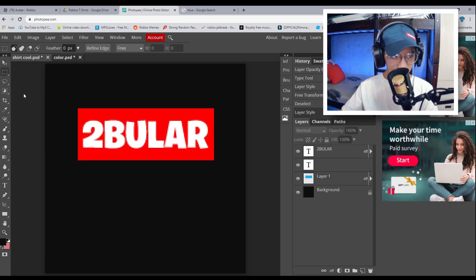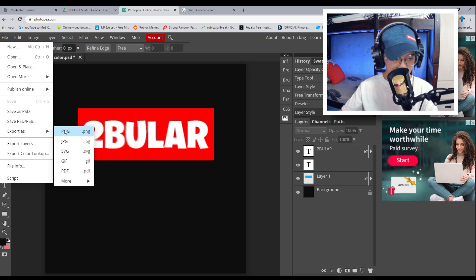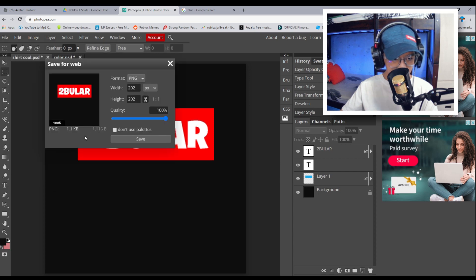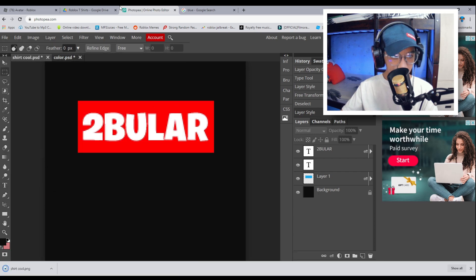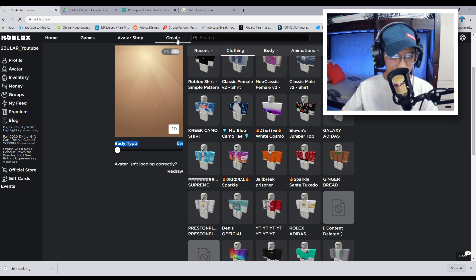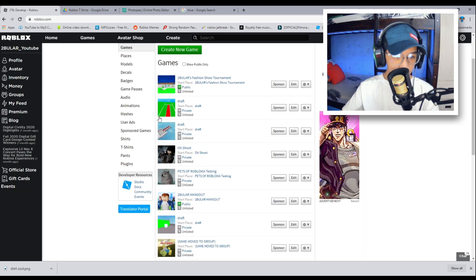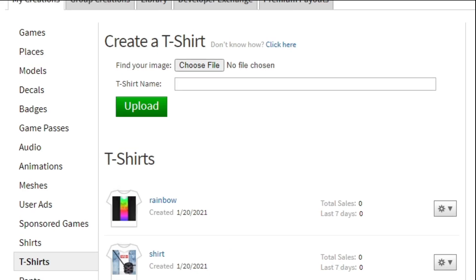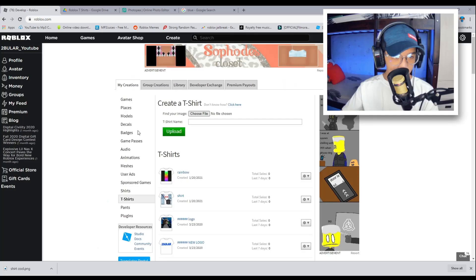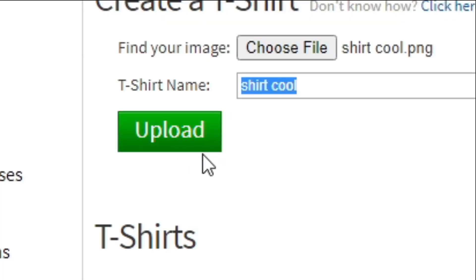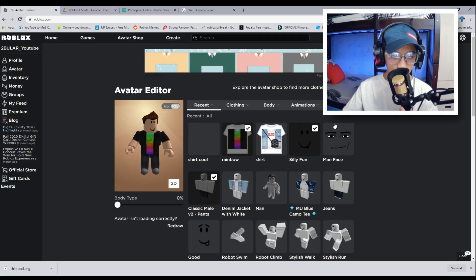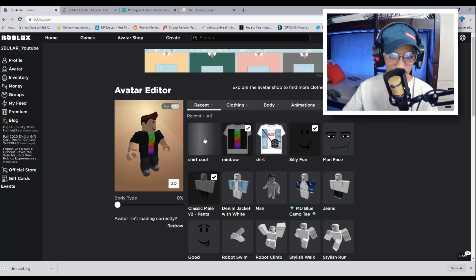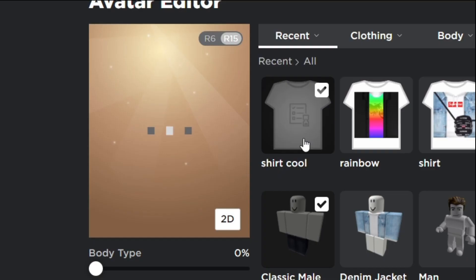Now that we have that, we're just going to go ahead and export that. And then PNG. There we go guys. And yeah, the same process, we're going to go to create and then t-shirts. And then we're going to choose file. And then let's just take the shirt. Upload.